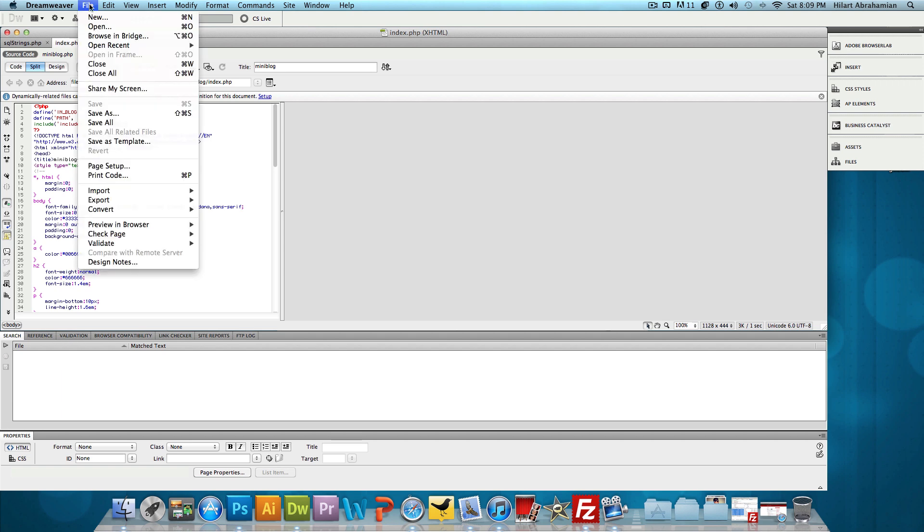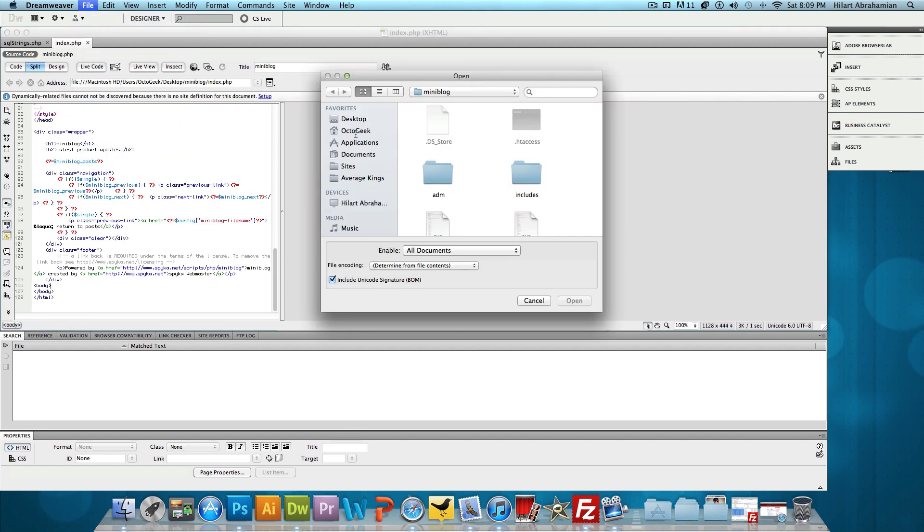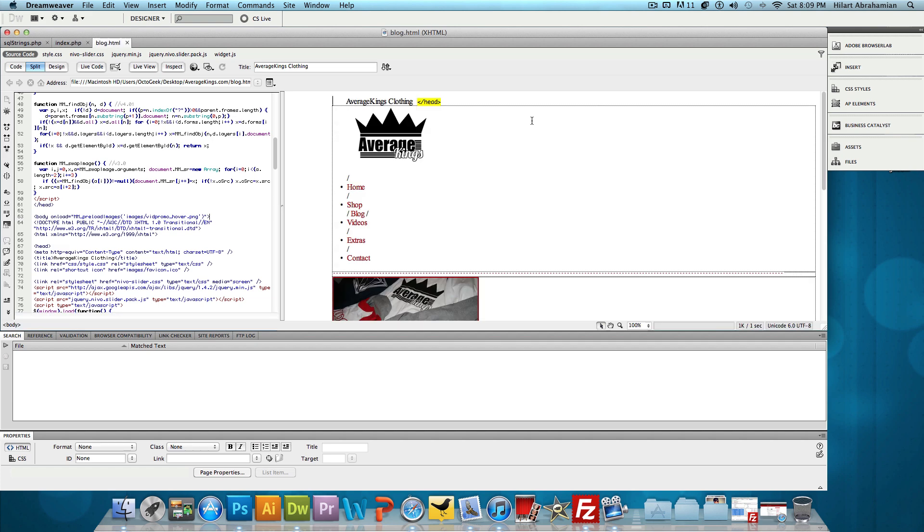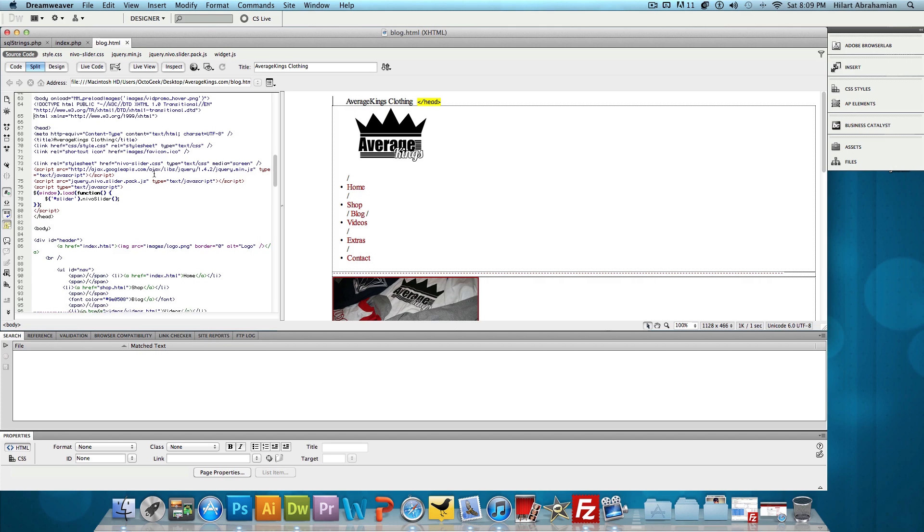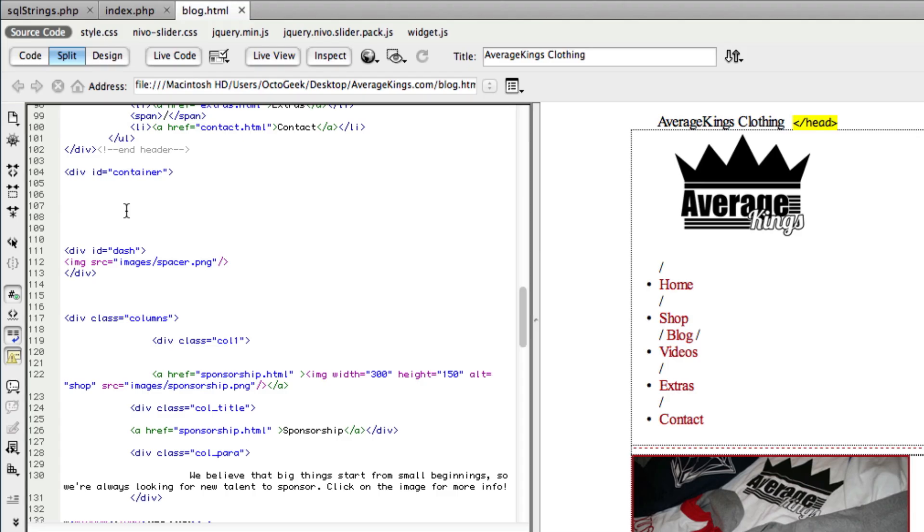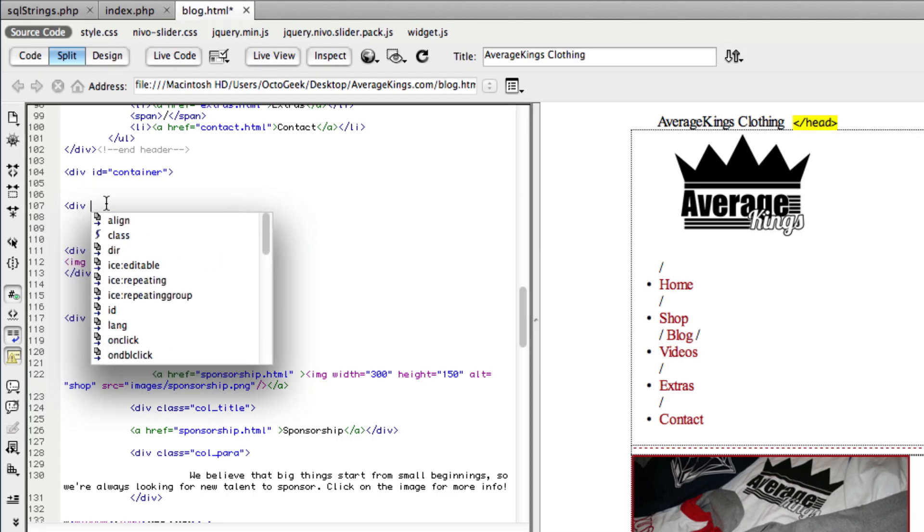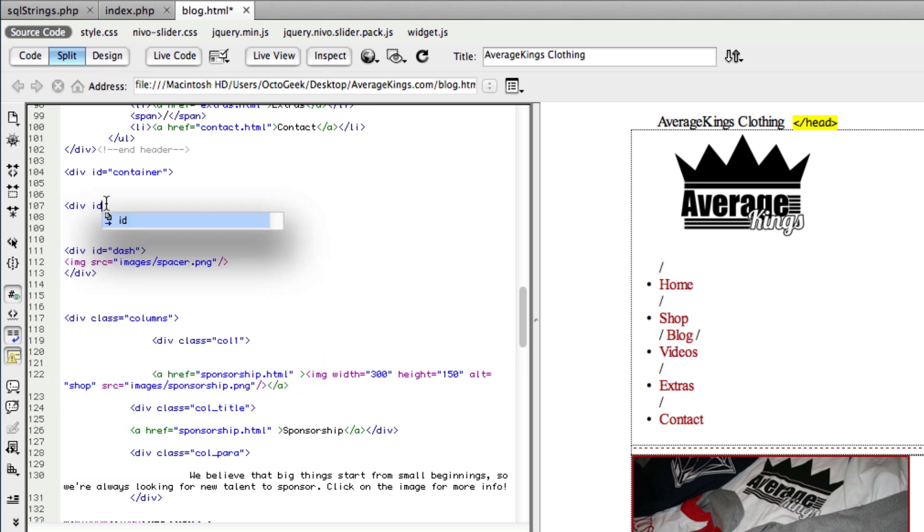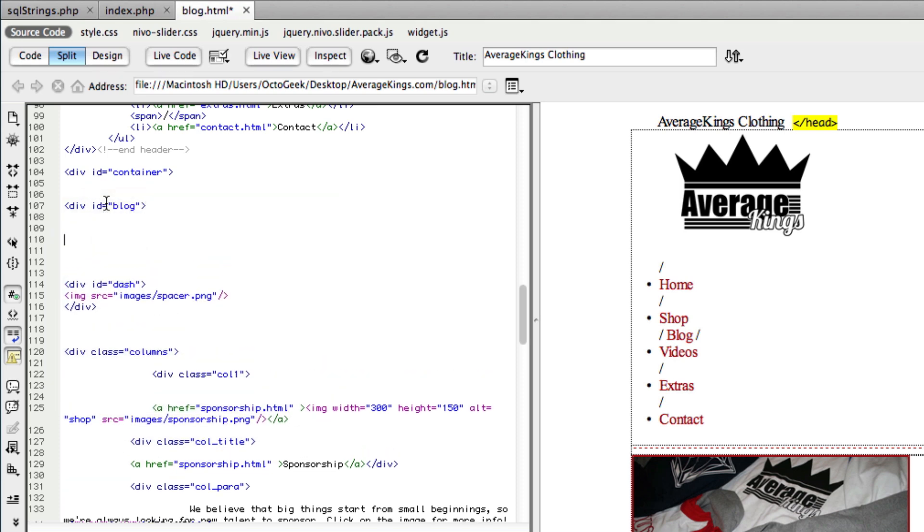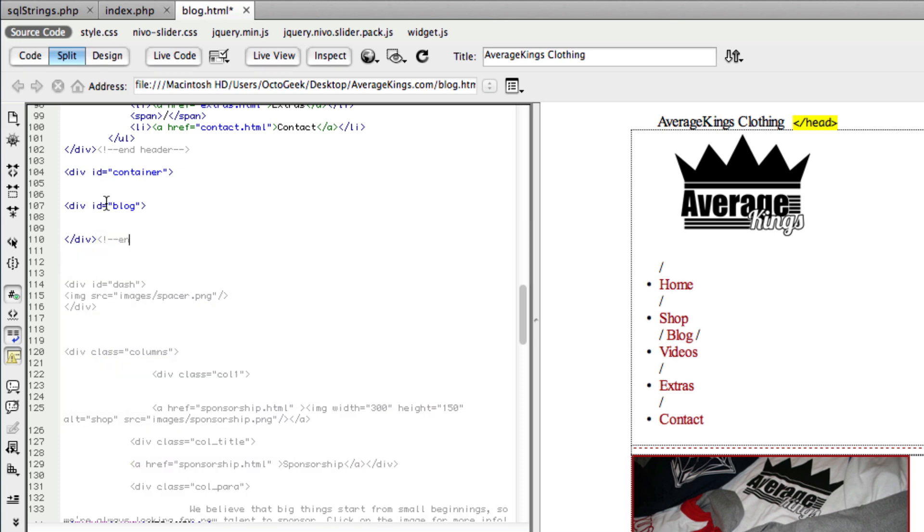So with that being said, I'm going to open up my website file. I have averagekings.com open right here. We have blog.html - we'll change that to PHP shortly, but for now it's HTML. What I'm going to do is scroll down in the code right here. And right in the container div, we're going to open up a new div. So div ID, I'm going to set that as blog, close that up and leave ourselves a little note.